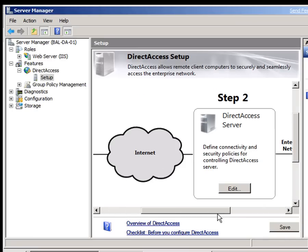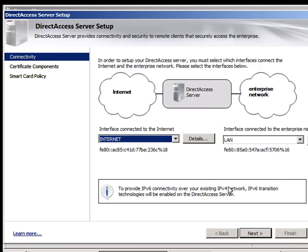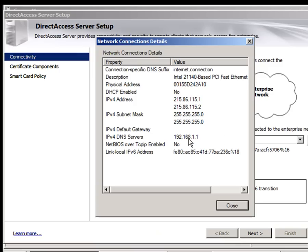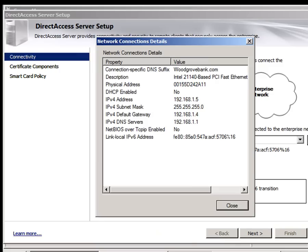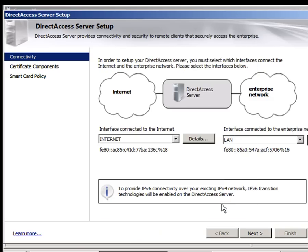Then we need to configure the direct access server. And if we look at that, we can see the two networks I showed you earlier up here. And if we look at the details of those, we can see that DNS suffix internet connection for one, and Woodgrove Bank for the other, and the various IP addresses. So we know exactly what we're doing.